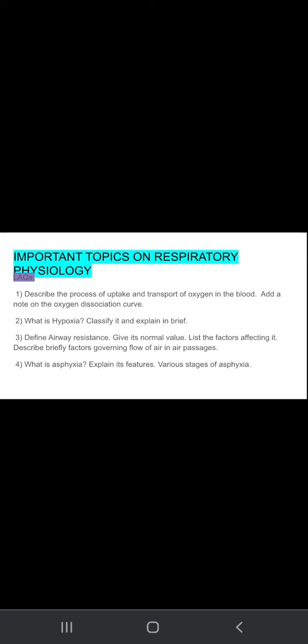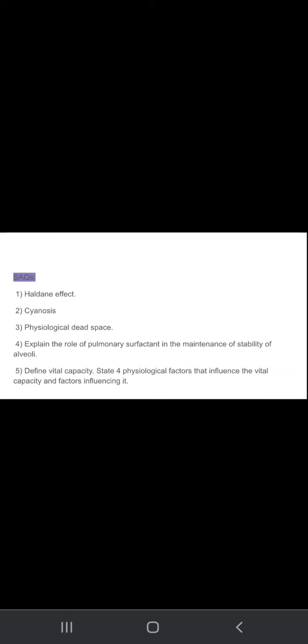What is asphyxia? Explain its features, various stages of asphyxia. First define what is asphyxia, definition of asphyxia, then explain its features and the stages of asphyxia.